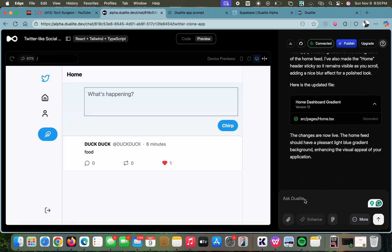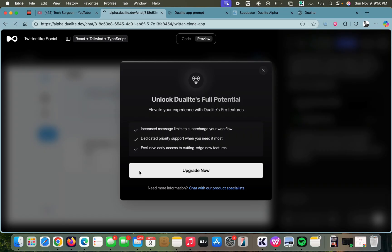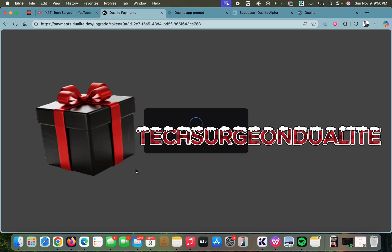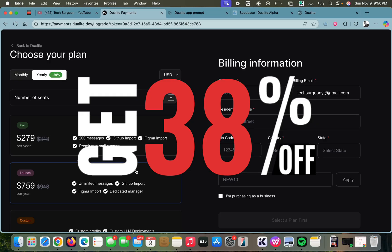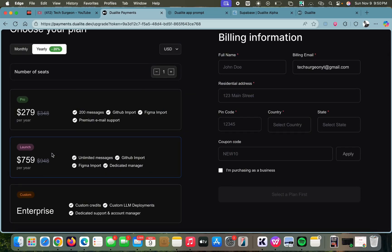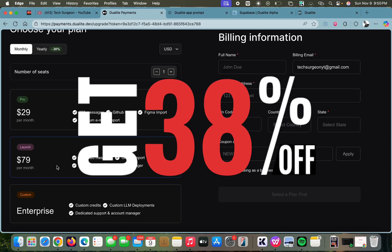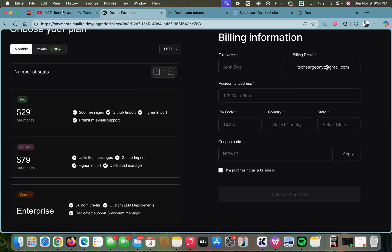To keep using the 'Ask Dualite' chat box, you're going to need credits on your account, which means upgrading. When you upgrade, you get different plan types — use the coupon code shown on the screen and you'll get a 38% discount on the launch plan. You can pay per year or monthly, and the 38% discount applies when you use the code shown.